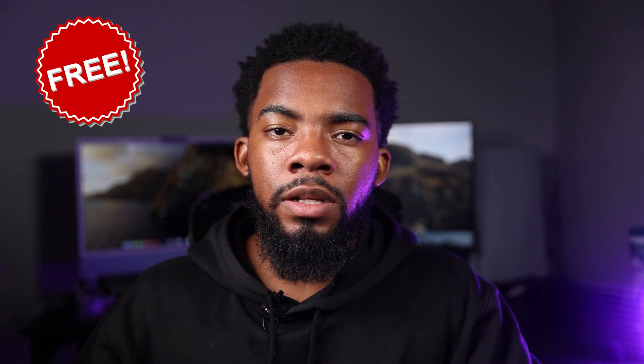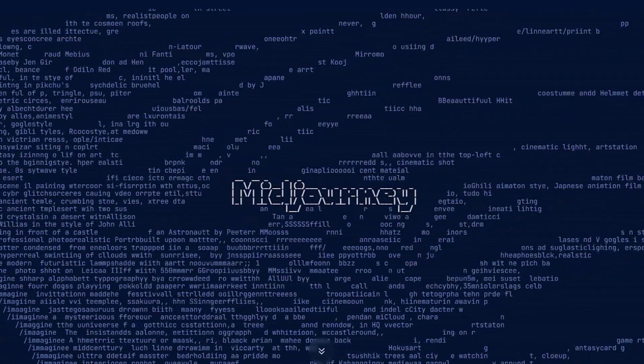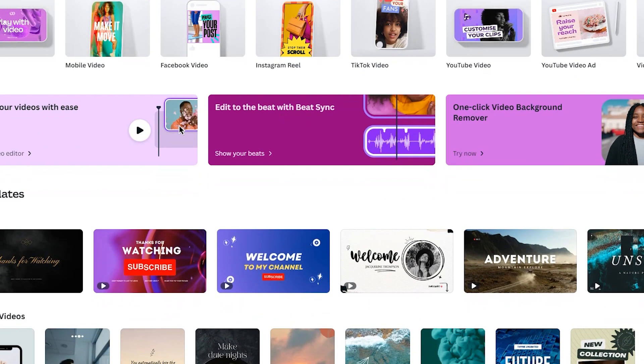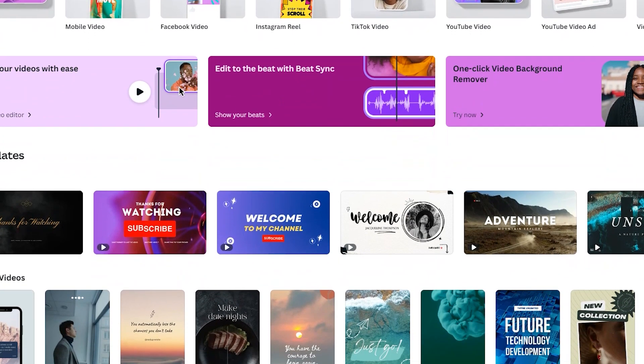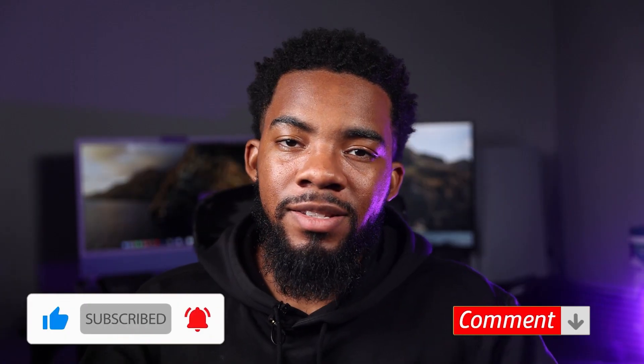I hope you guys got some value today. Make sure you go and leverage these AI tools while they're out — and most of them are free. Unlock your creative potential and really use these AIs to leverage your time, whether it's Midjourney for creative assistance, ChatGPT for brainstorming ideas, or Canva for easy and efficient design templates. That's it for this one today. See you guys.